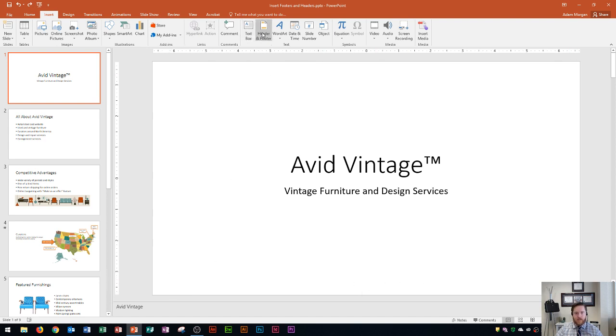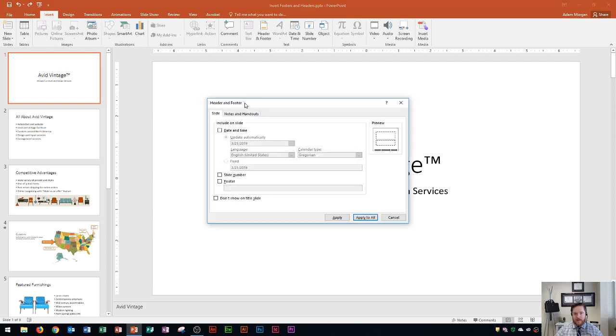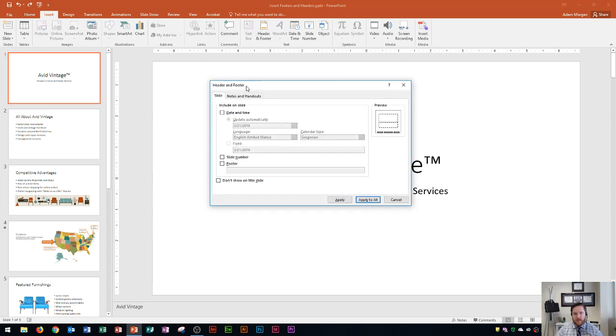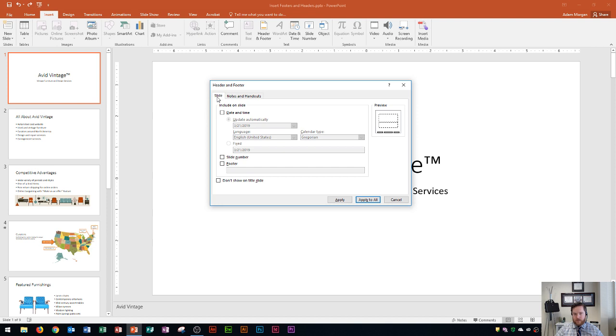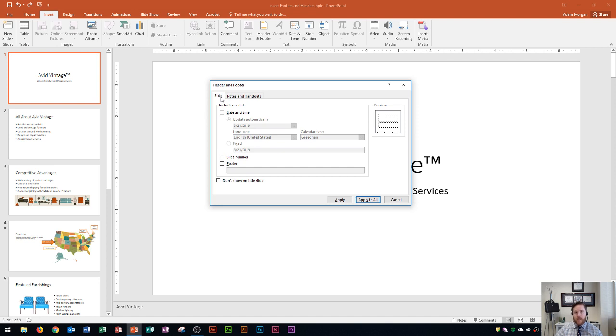Alright so I click on Header and Footer and then the first thing that we need to notice is that there's two tabs up at the top. There's one that says Slide and there's one that says Notes and Handouts. The one that says Slide means that the footer will actually appear on the slide even while you're giving a presentation. So people are going to see right down here that you've put a footer on it.